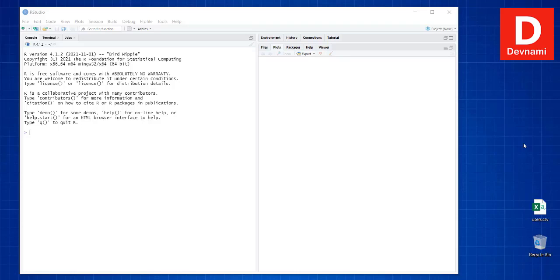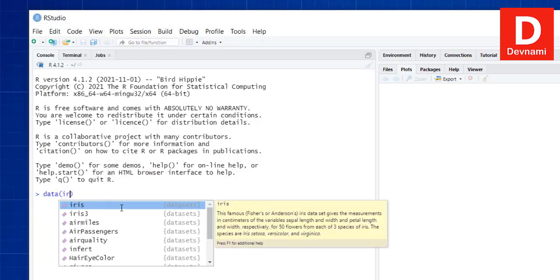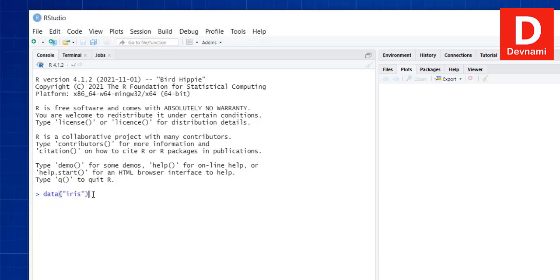Let's take a look at the iris dataset in R. When we install R and RStudio, the iris dataset is shipped by default. To make use of it, simply call the data function and pass iris to it. There are two datasets available — iris and iris3. Call data(iris) and hit enter to import it. Now let's look at some operations we can do with the iris dataset.